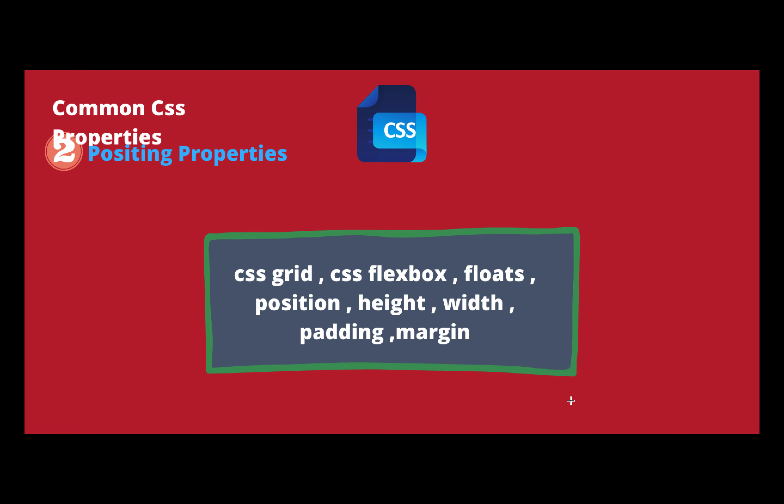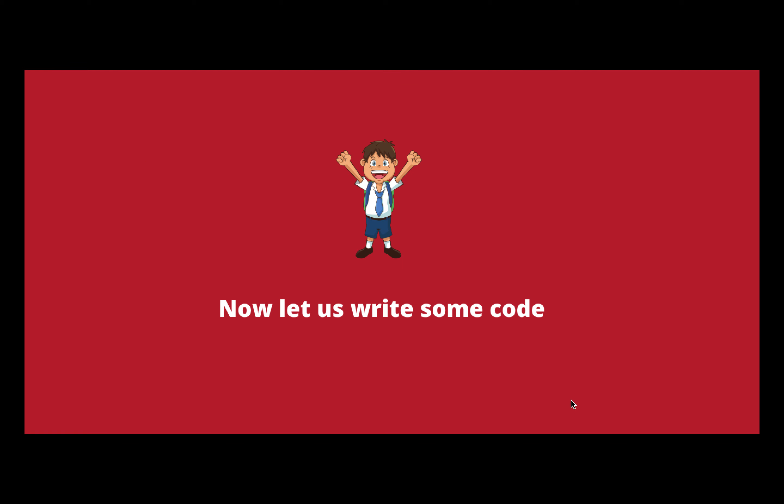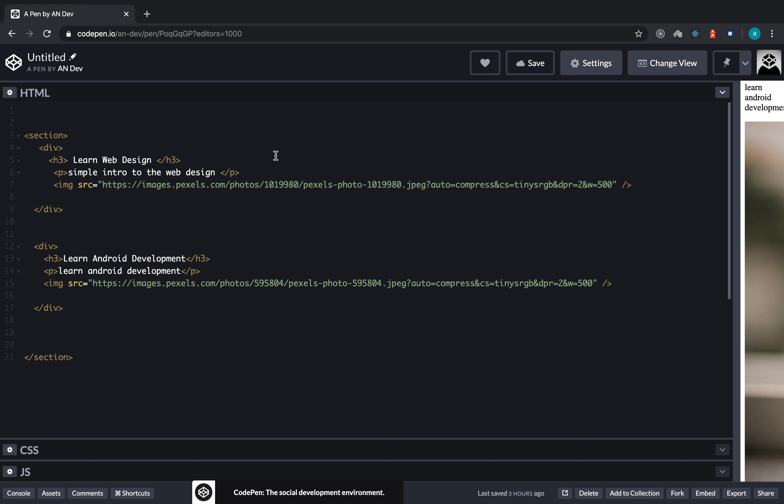Alright, it is time for us to finally write some code and make our website much better than what we have previously. I'll jump over to this website we have used previously called jsbin.io. You may have noticed that I changed the look because I have signed up and created an account here.